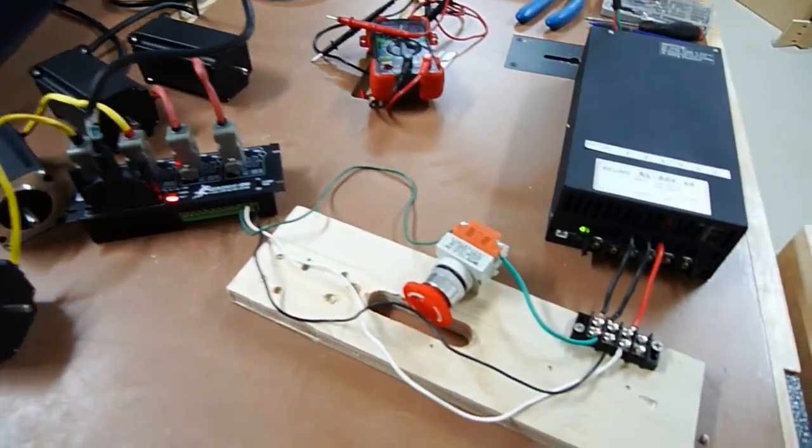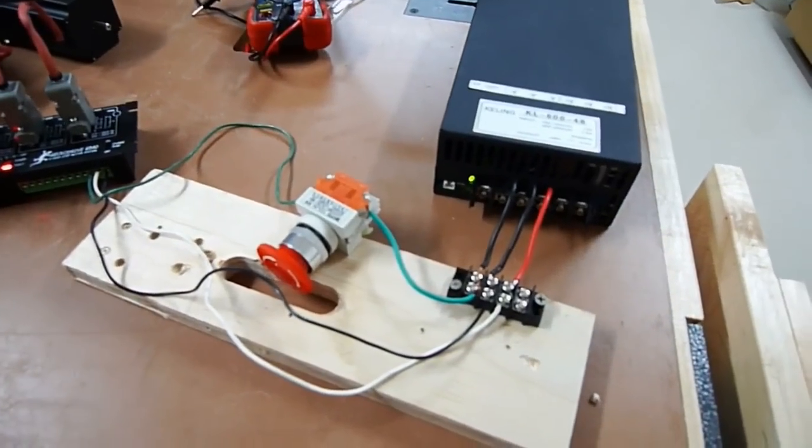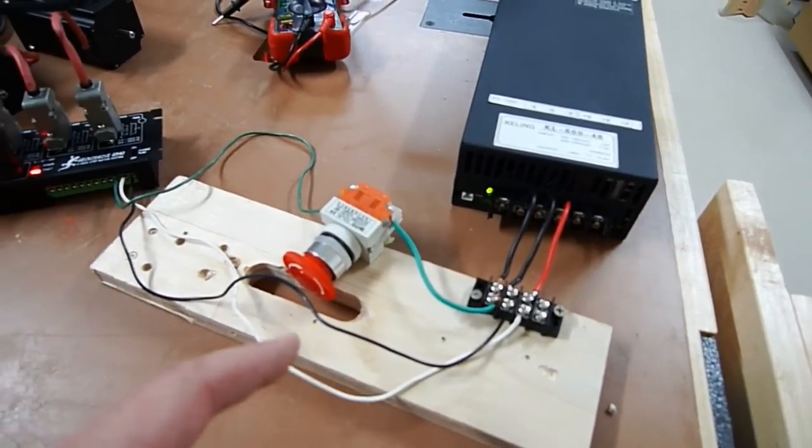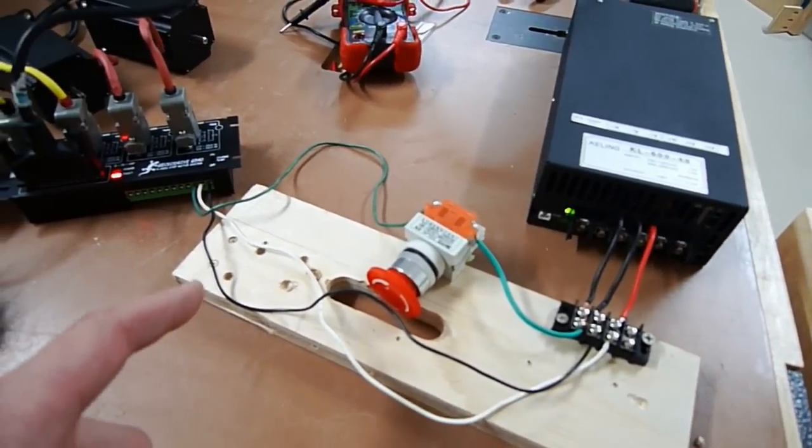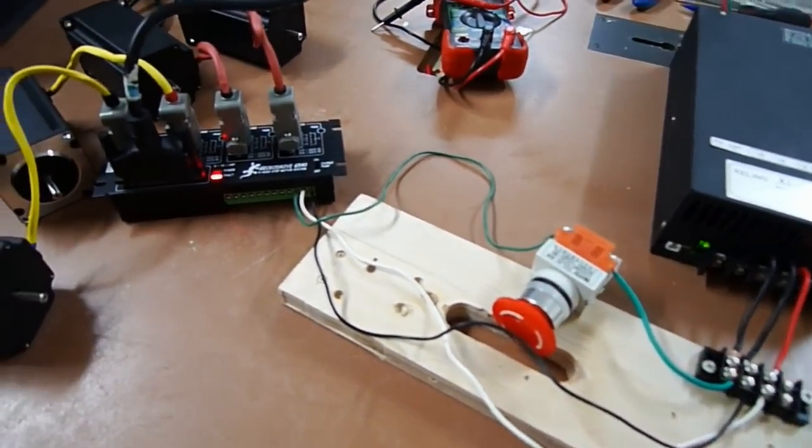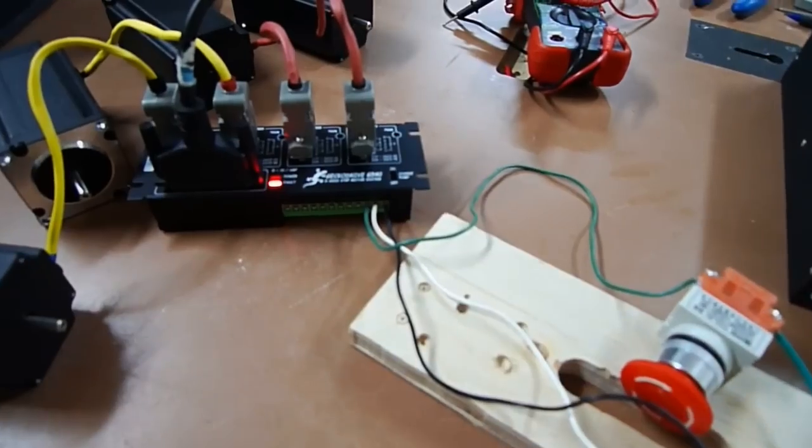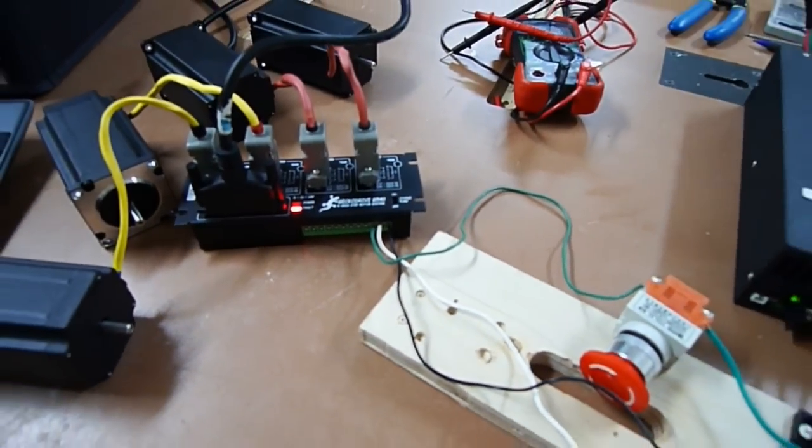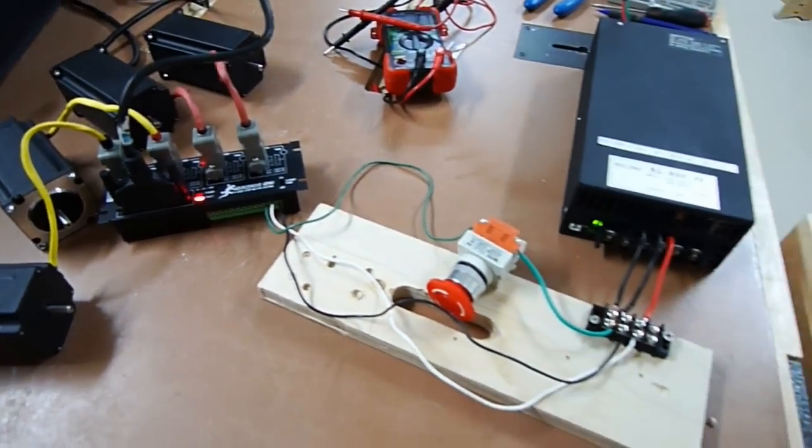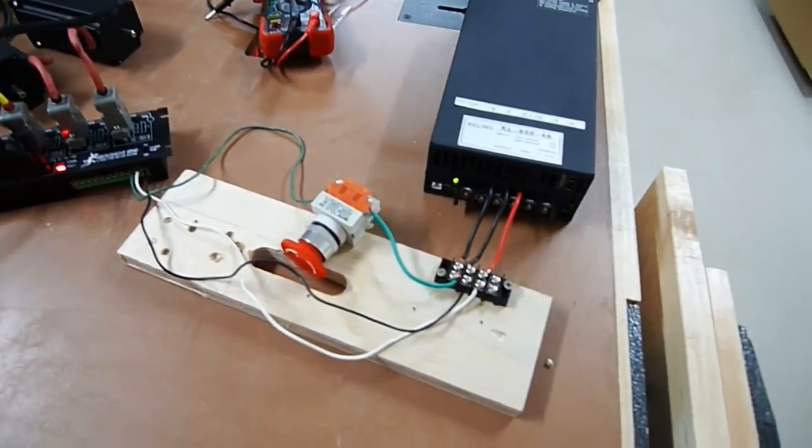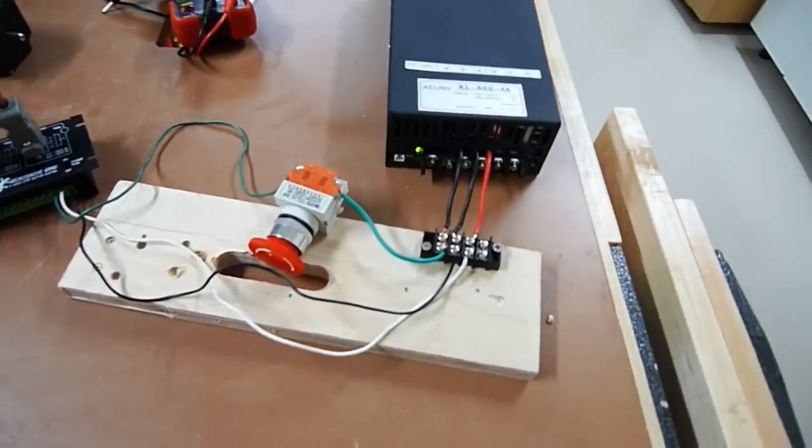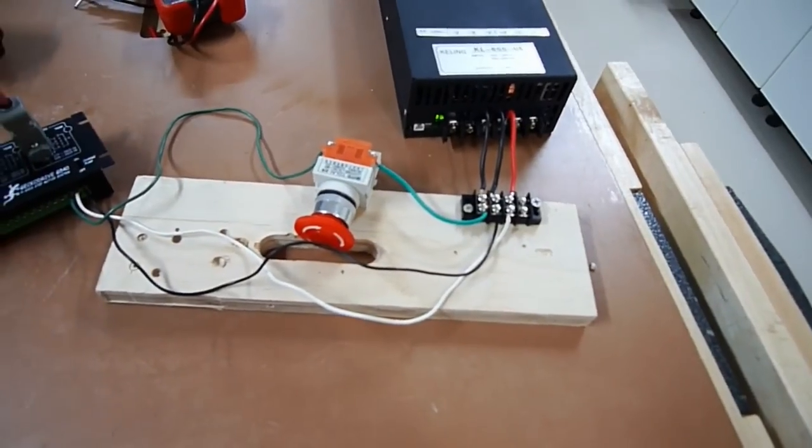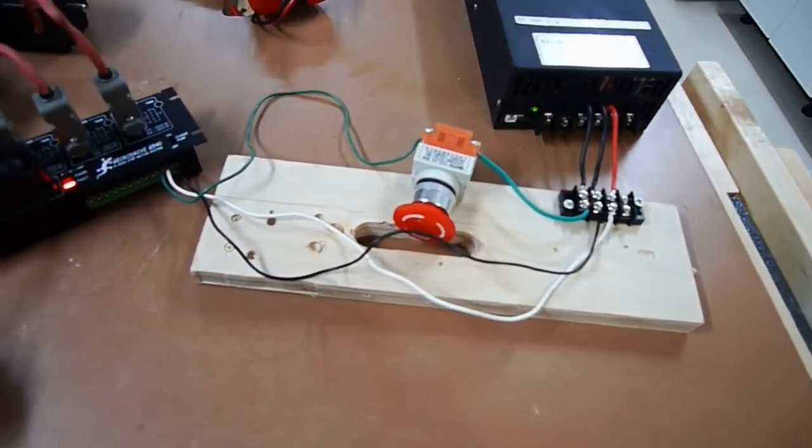The other black line coming off of here runs all the way over and runs into port 12 on the Gecko drive. And then the white line, the hot side, comes off of that power strip and runs all the way over to port 11 on the Gecko.